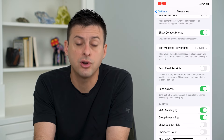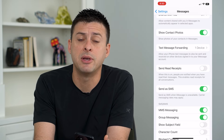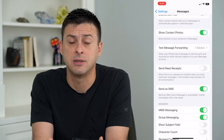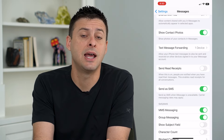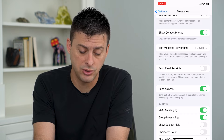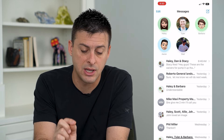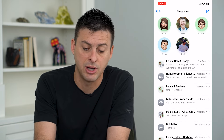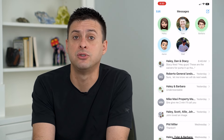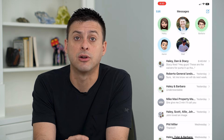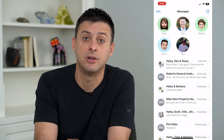Now you have turned on both iMessage and SMS, and you should be able to head into your Messages and text anybody as normal, including contacts with an Android device.